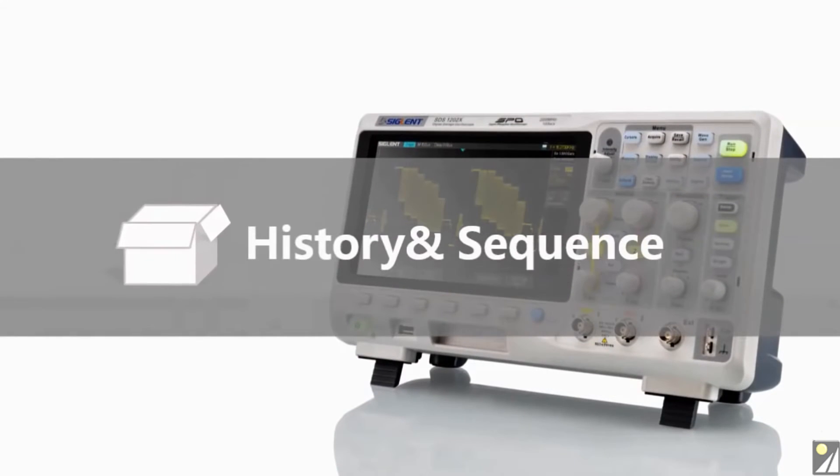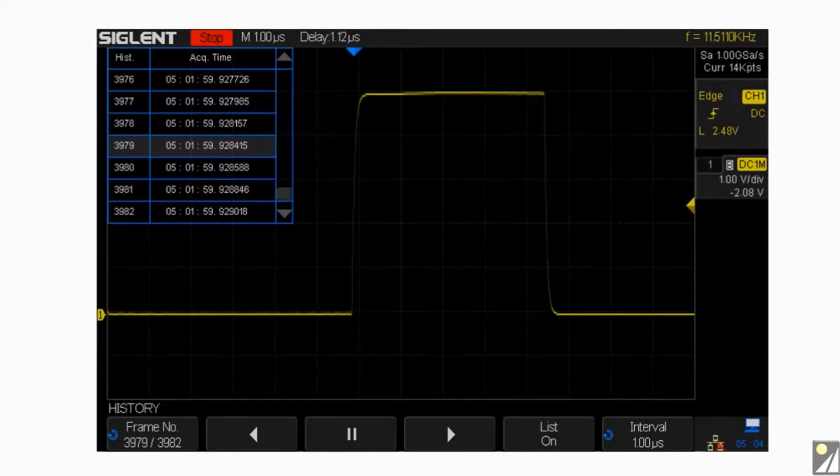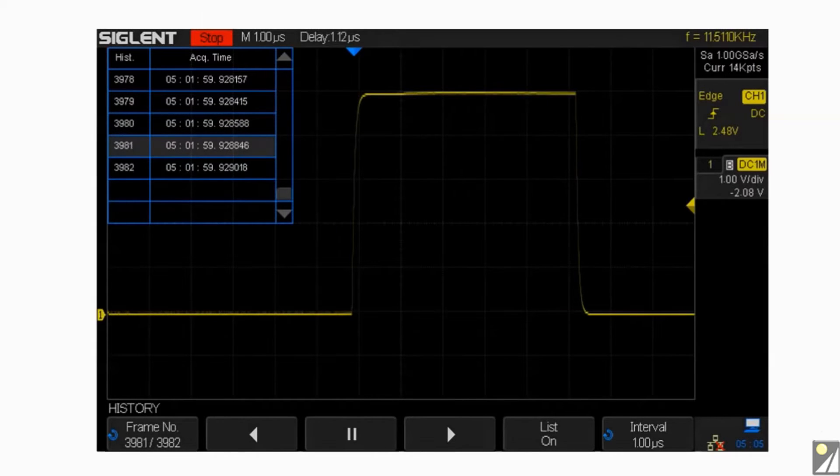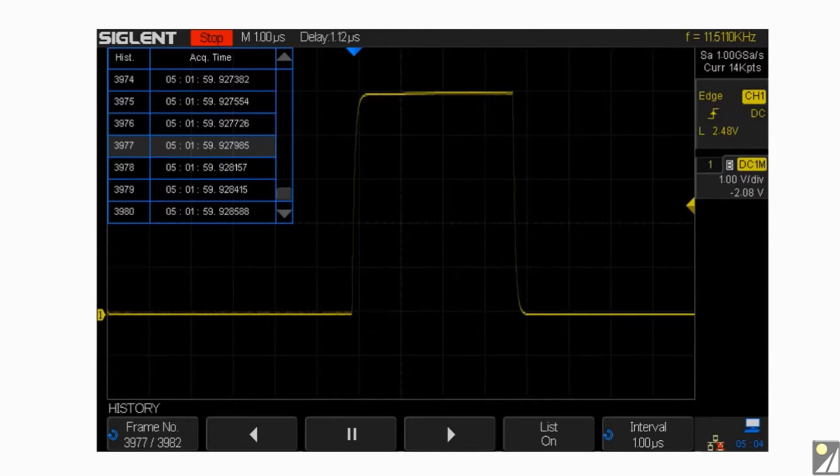By playing back waveforms captured in history, you can quickly locate the source of any abnormal event by using the cursor or measurement parameters.